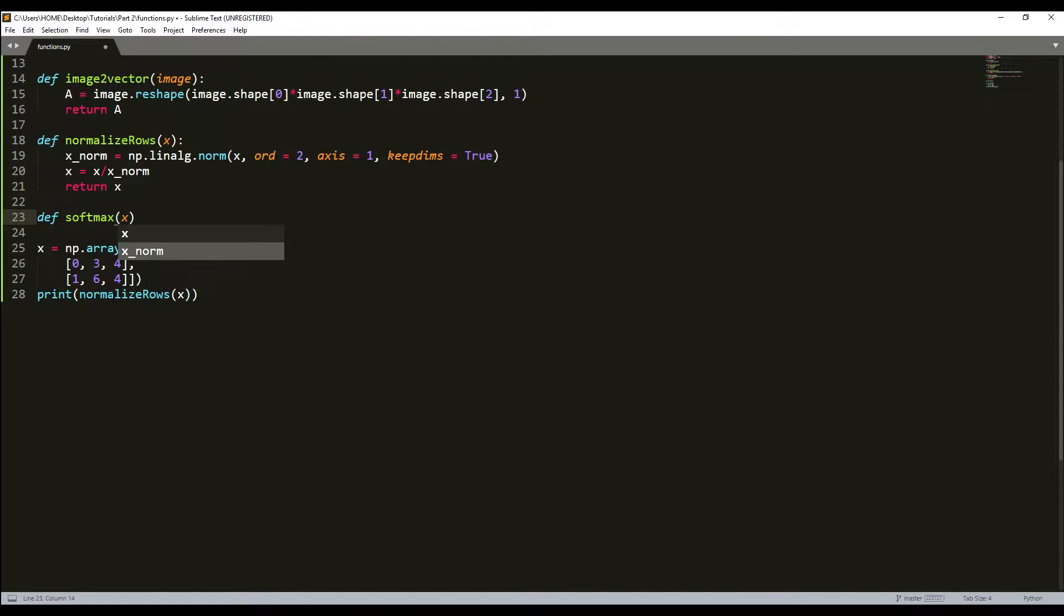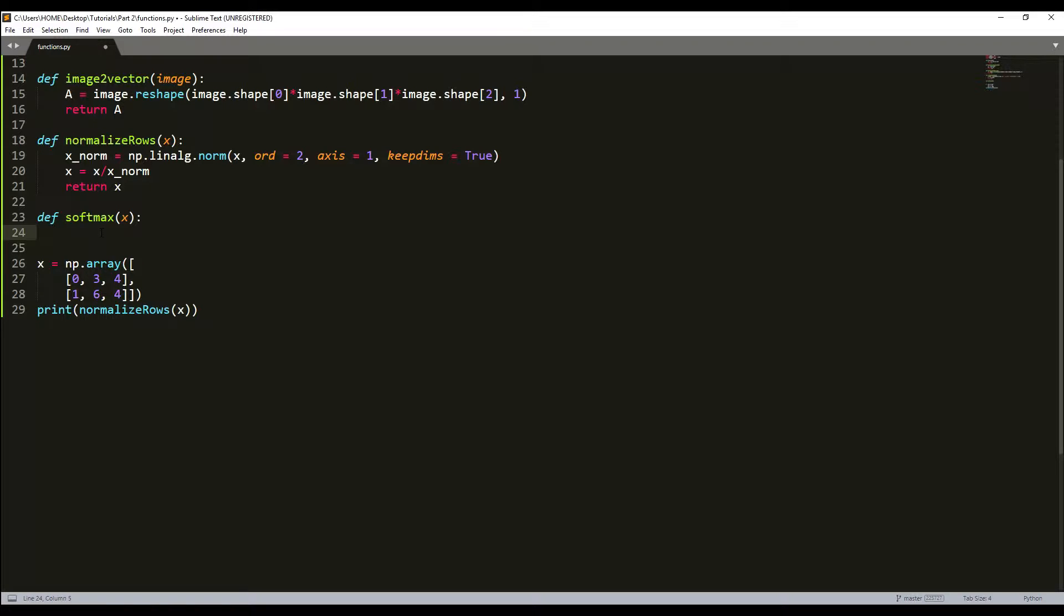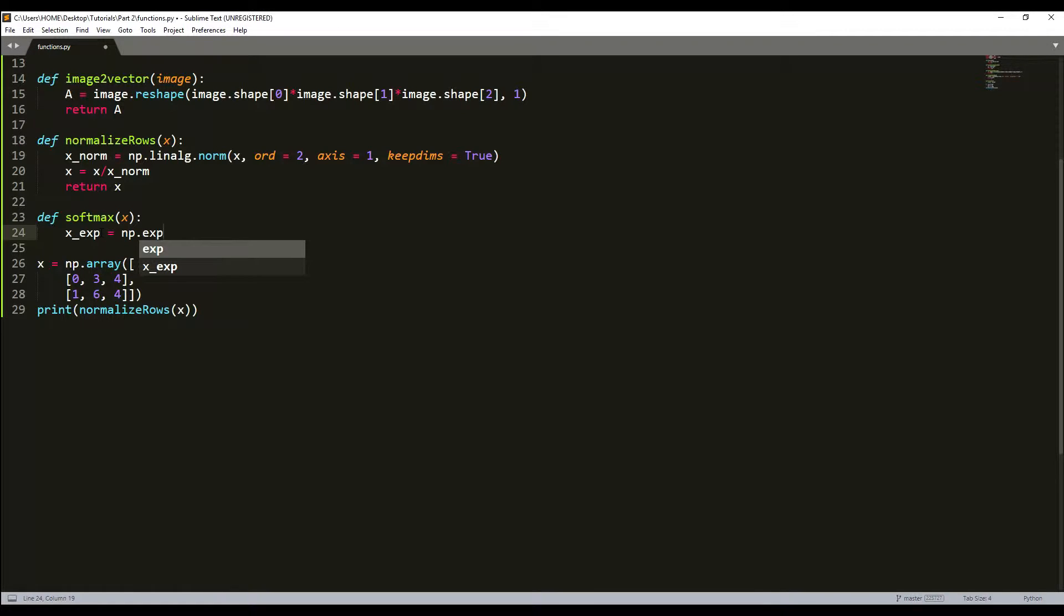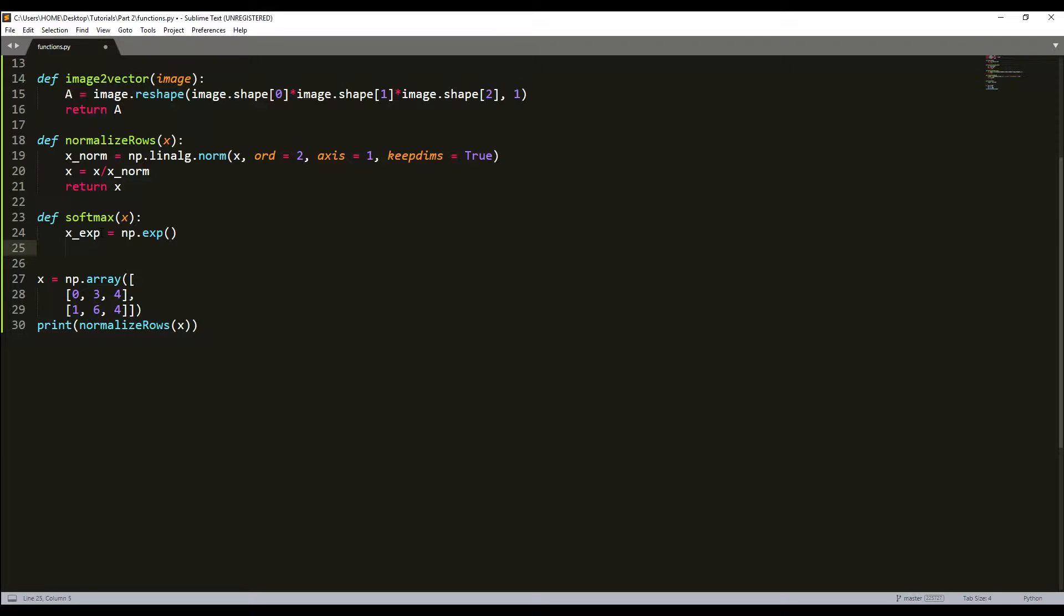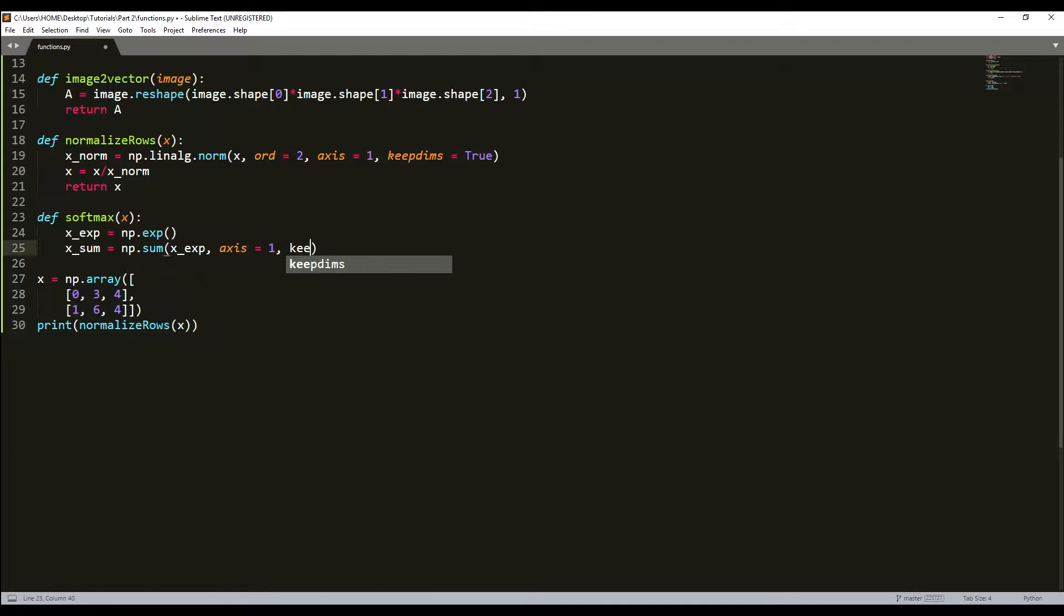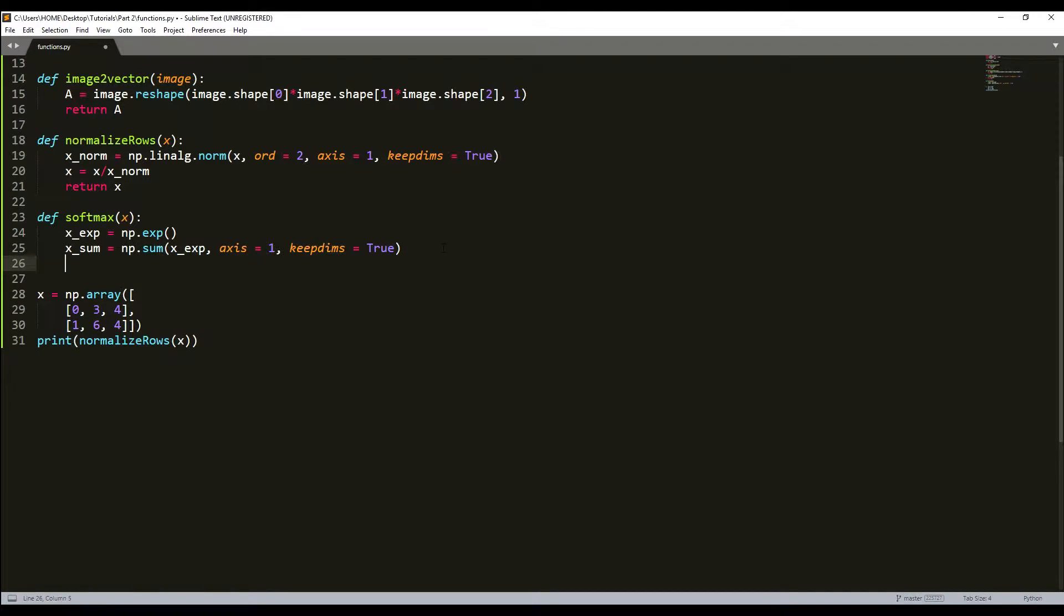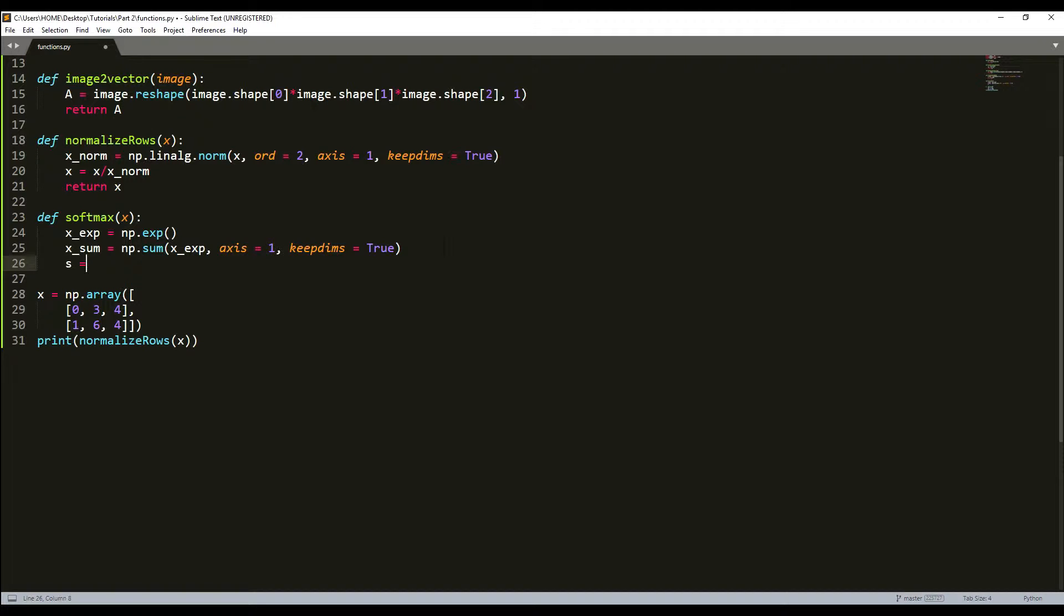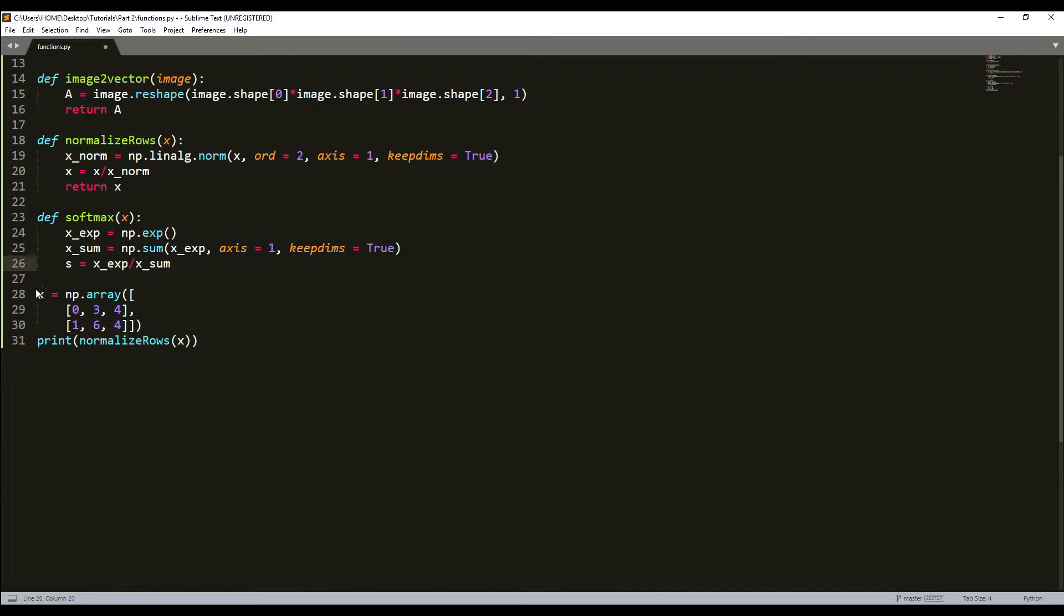I'll create a new function called softmax with x. I'll calculate x_exponential using numpy.exp(x), then create x_sum equal to numpy.sum of x_exp with axis equal to 1 and keepdims equal to true. What's left is to calculate the softmax by dividing x_exponential by x_sum and return s.